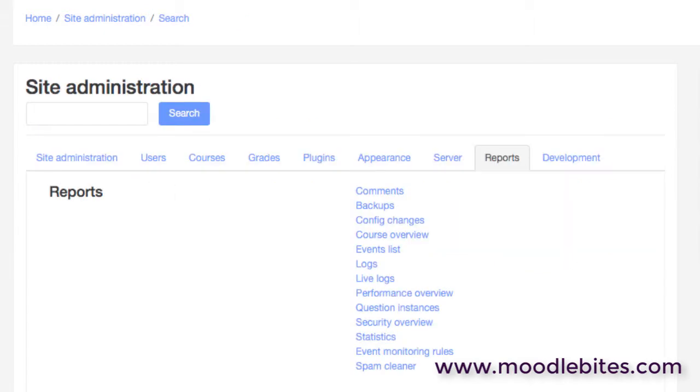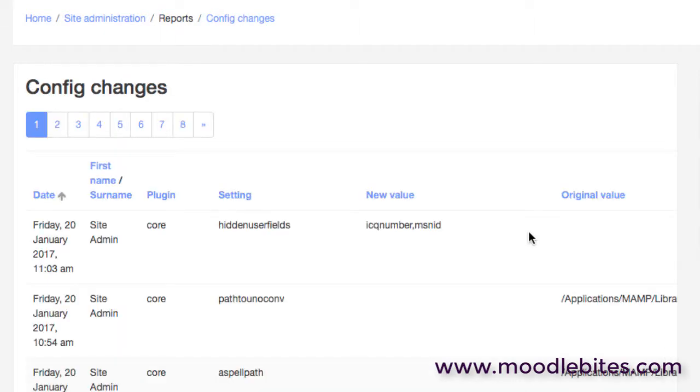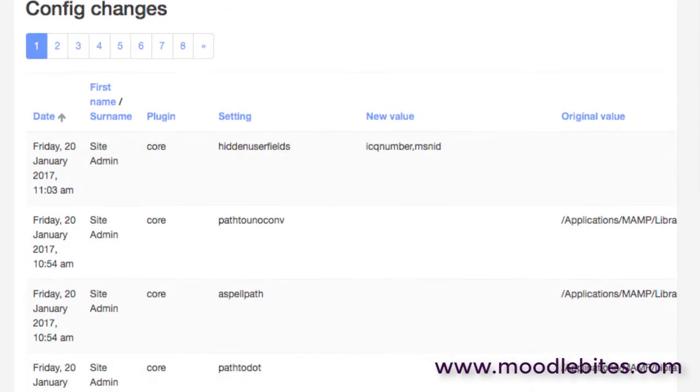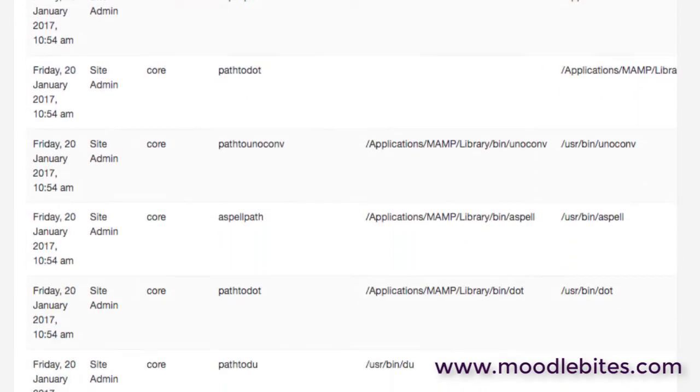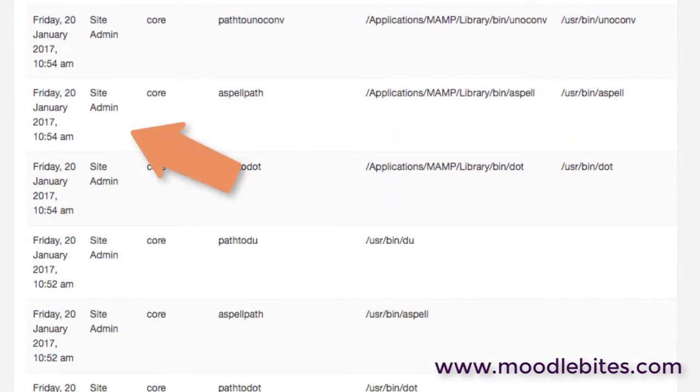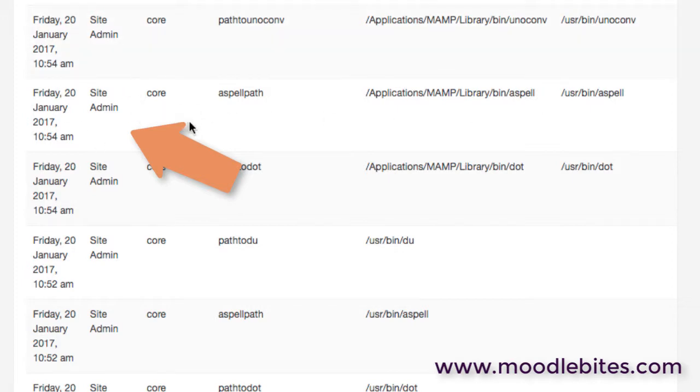Config changes - this is a very useful page if you have a number of administrators on your site. There may be changes that have been made to the site, and this allows you to see not only the change that was made but also who made it. So if you do have a junior administrator or someone who's learning and you've changed something and it hasn't worked out too well.